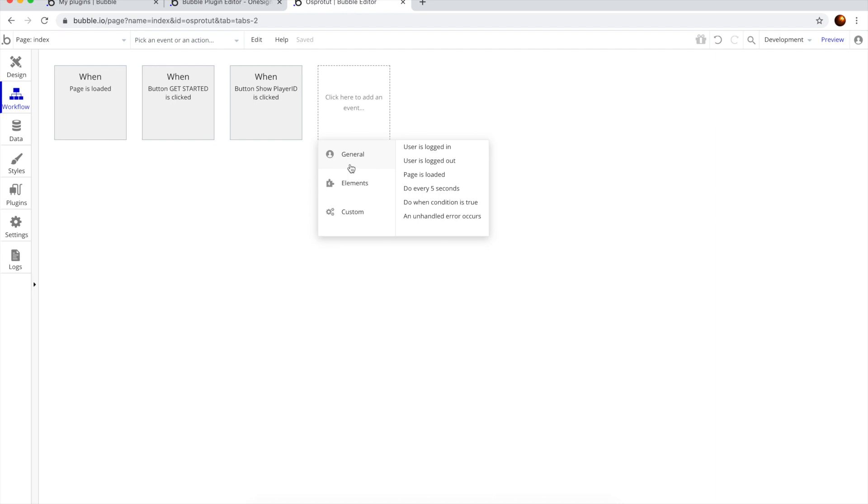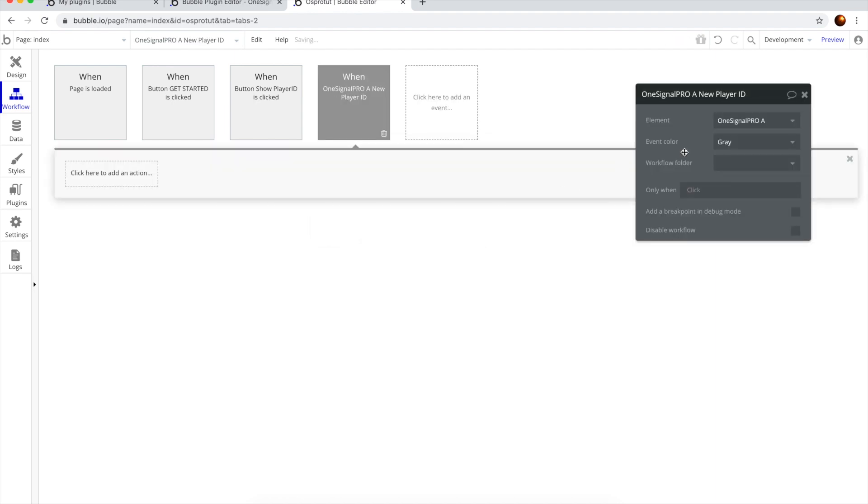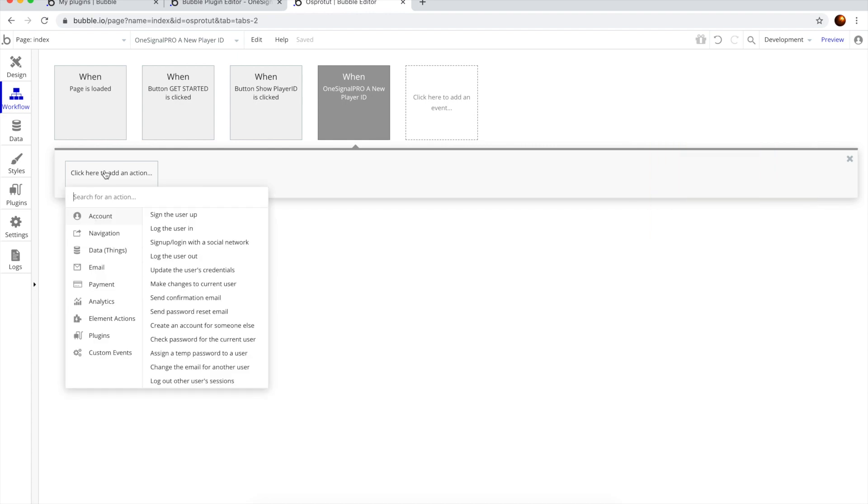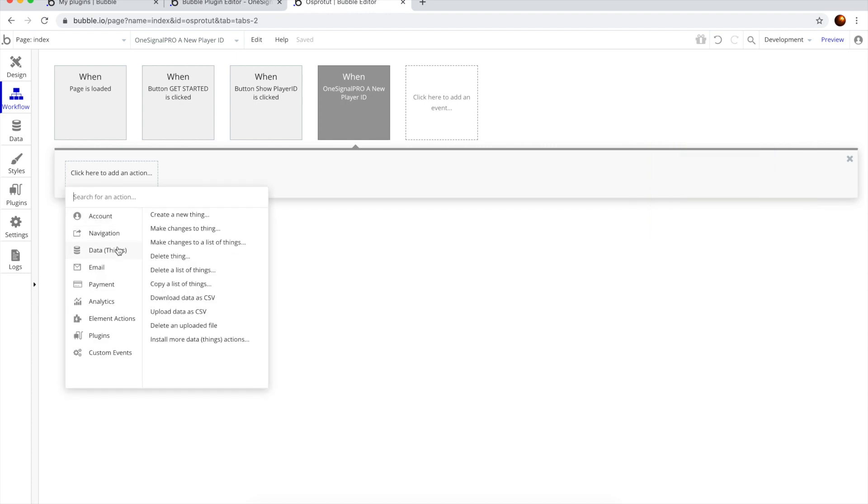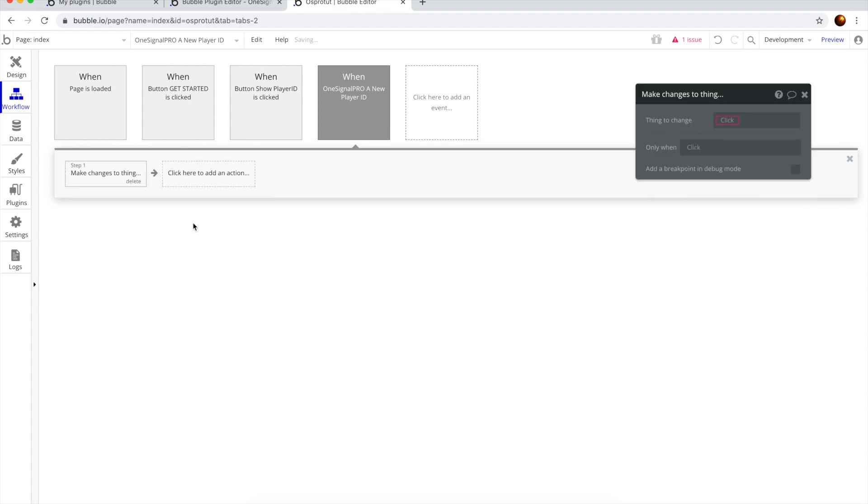We want to add a feature that we will use to associate the Player ID with the current user that is logged in. So, we go to Elements, we go to OneSignalPro New Player ID. When the element detects a Player ID, we want to make changes to the database.